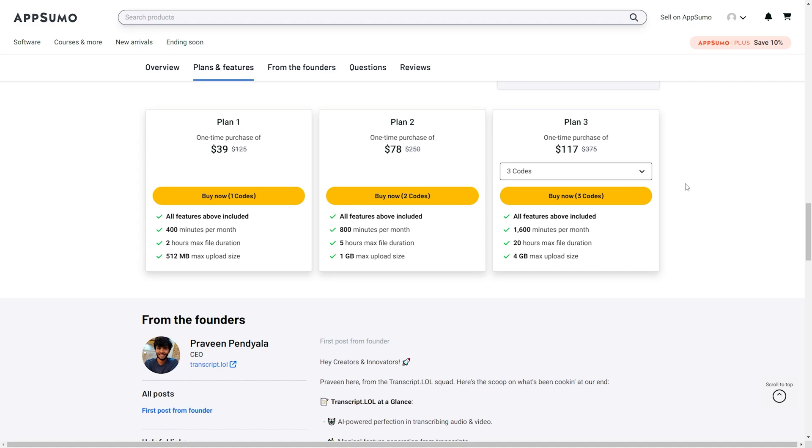Plan 3 at $117 comes with all available features. You get 1600 minutes per month, you get a max file duration of 20 hours.